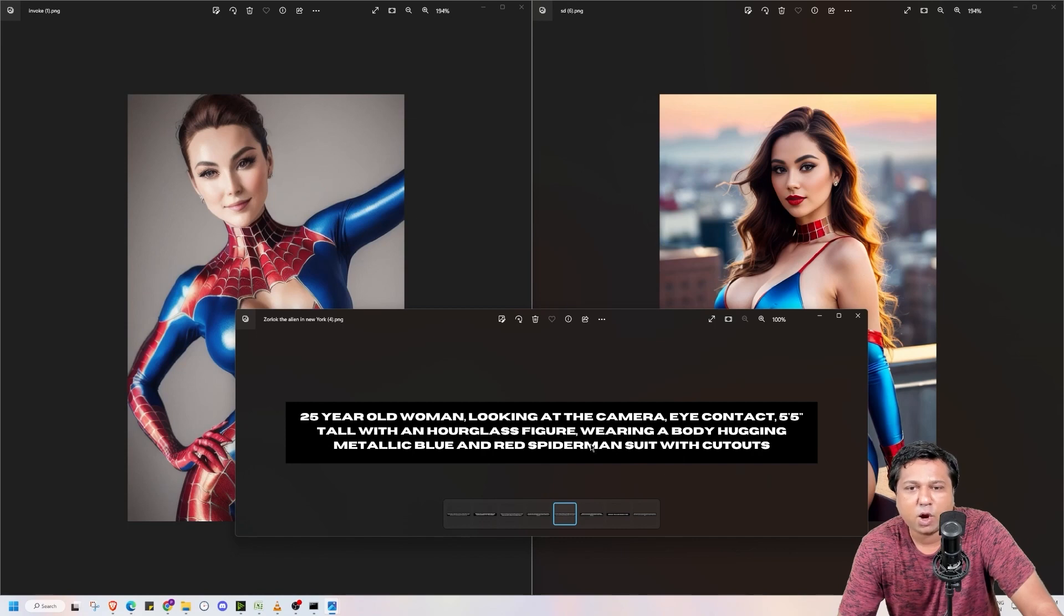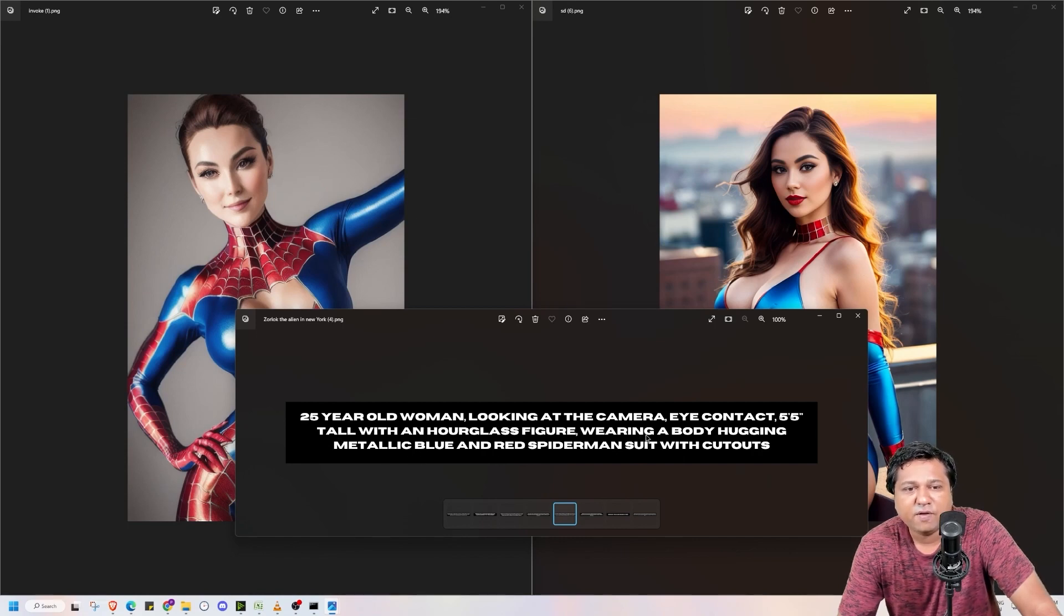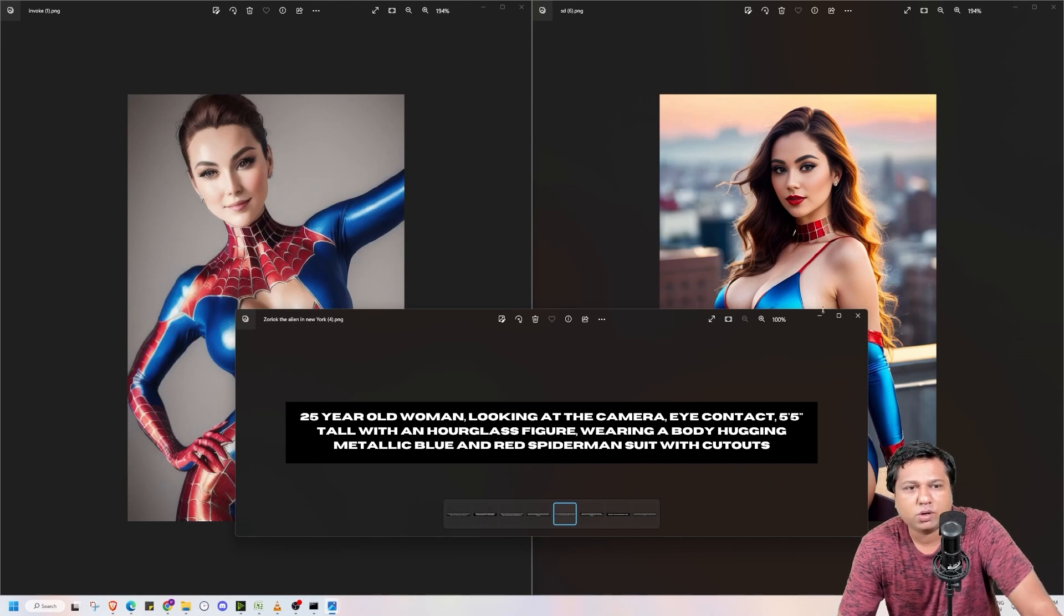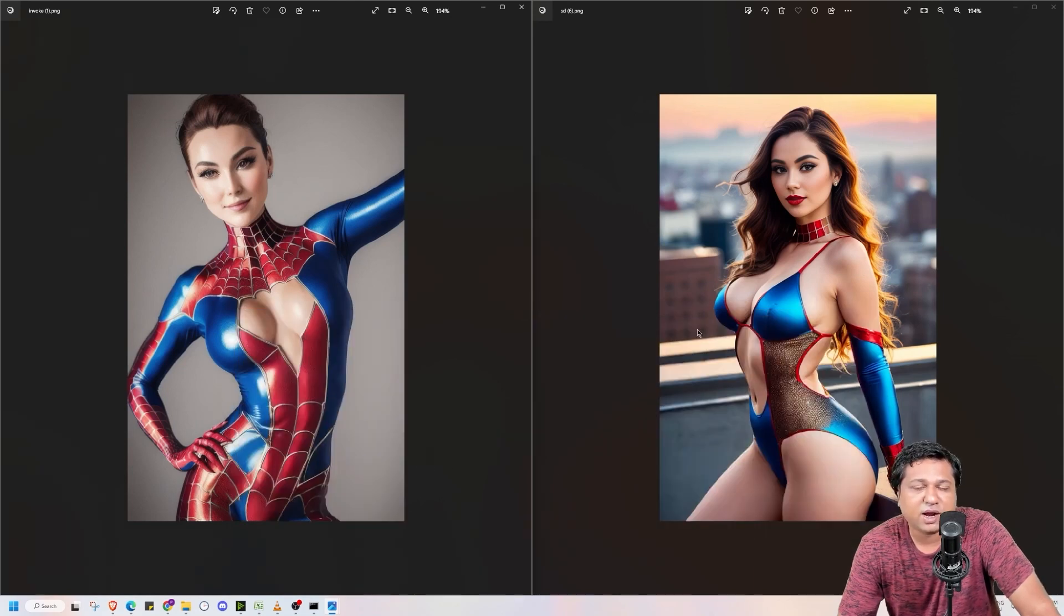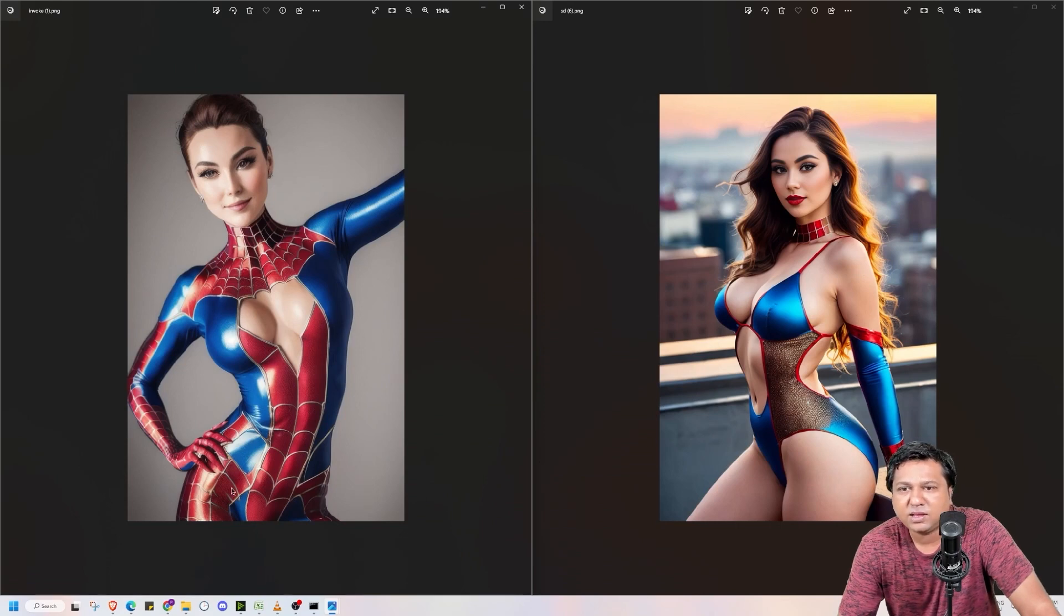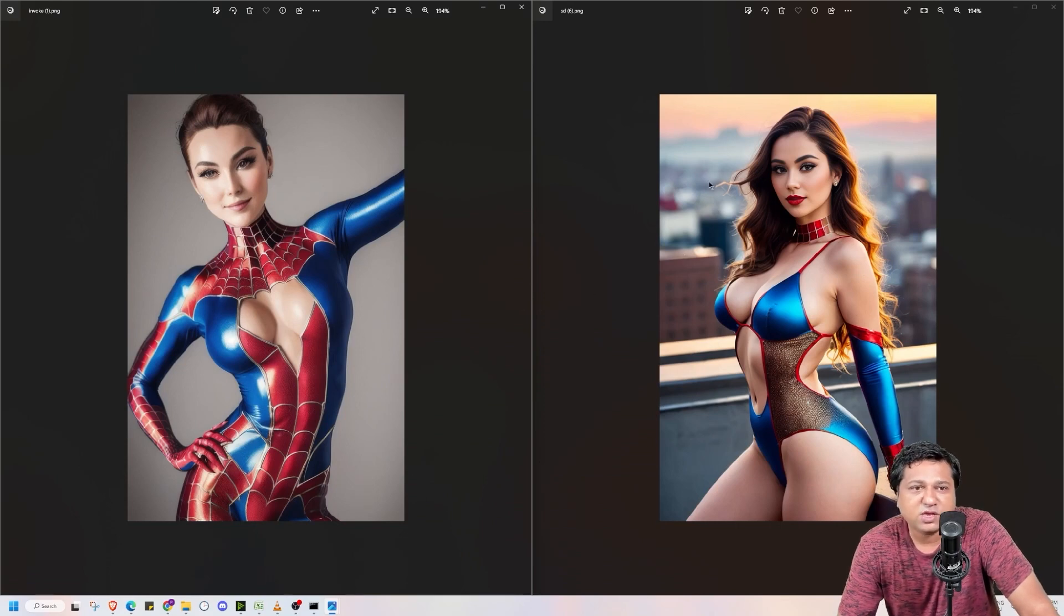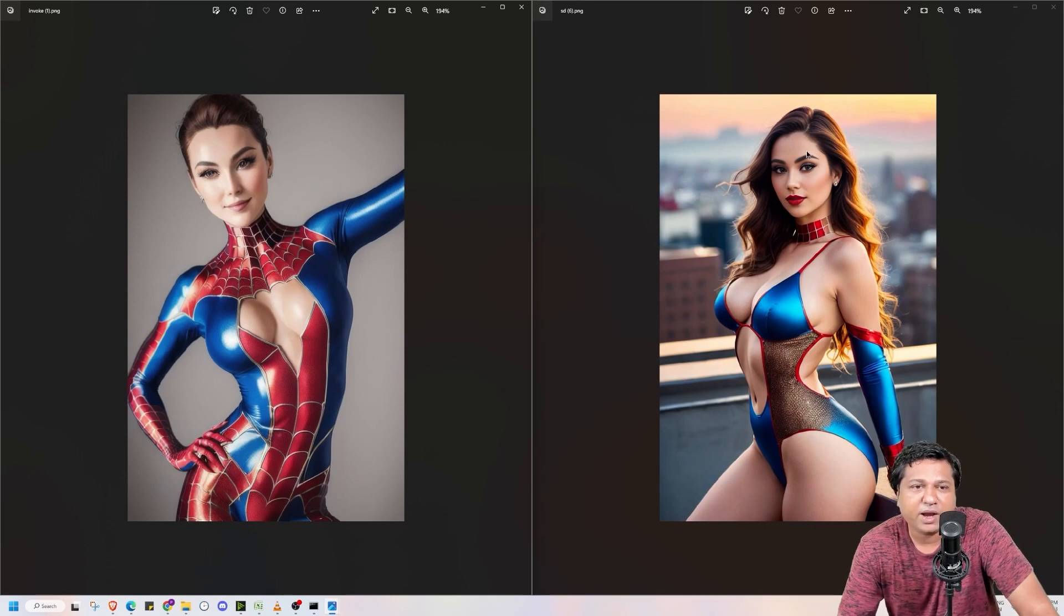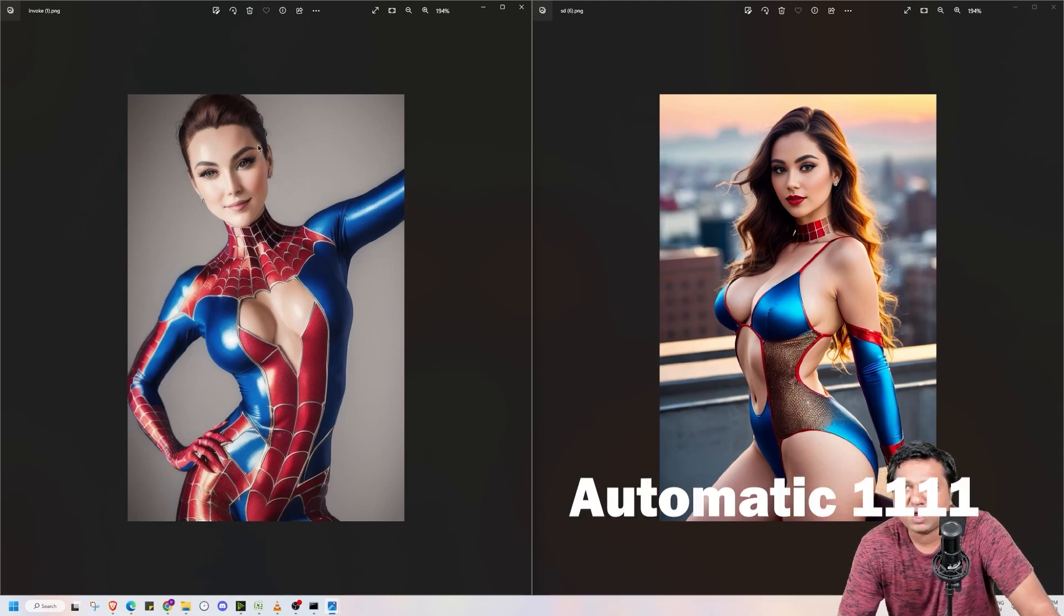Next image I generated of a woman looking at the camera eye contact, 5'5 tall and hourglass figure wearing a body hugging metallic blue and red Spider-Man suit. This is the image that is generated using Automatic 11.11 and this is the image generated using Invoke. As you can see that the facial features are better generated in Stable Diffusion when I compare it with Invoke. But outfit is better captured in case of Invoke.